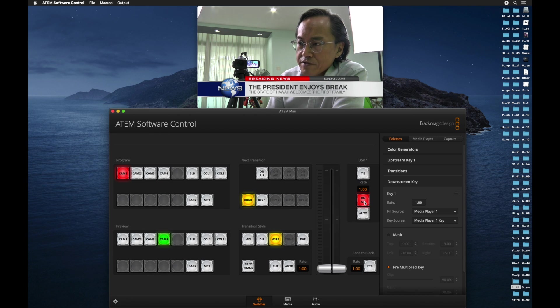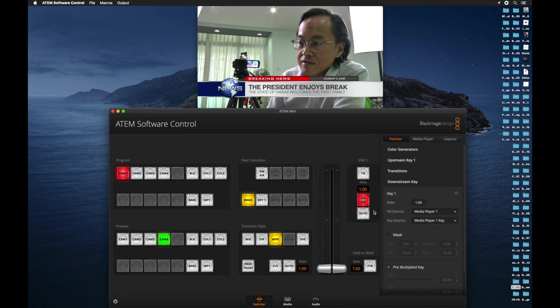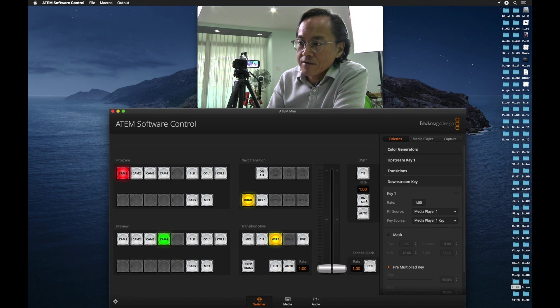And go to this section here called DSK1 or downstream key one. And select on air. There you go. The president enjoys break. Of course, you can use Photoshop to change all that.